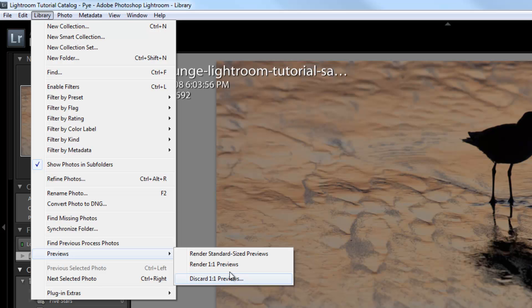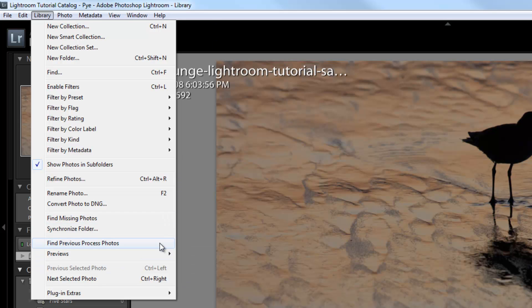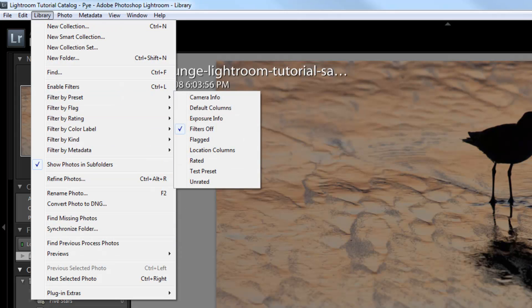The other option is discarding one-to-one previews, which tosses all the previews. When you're setting up your preferences, you can specify when you want it to discard. The Lightroom catalog defaults to discard previews after 30 days, so they're not going to stay on your hard drive forever. But if you want to manually discard them, you can do that right here. Everything else in this menu we've covered. Let's move on to the photo menu.